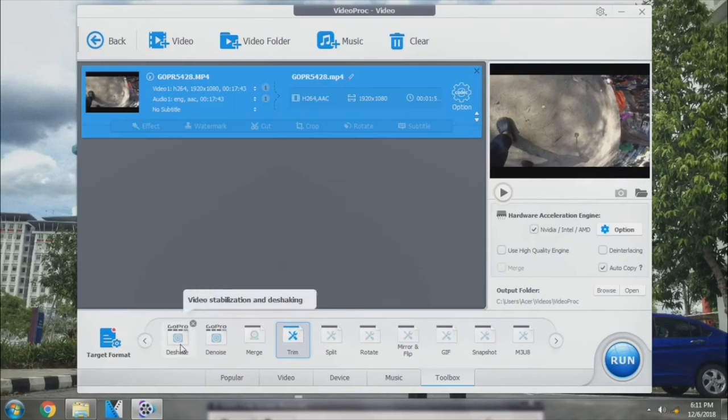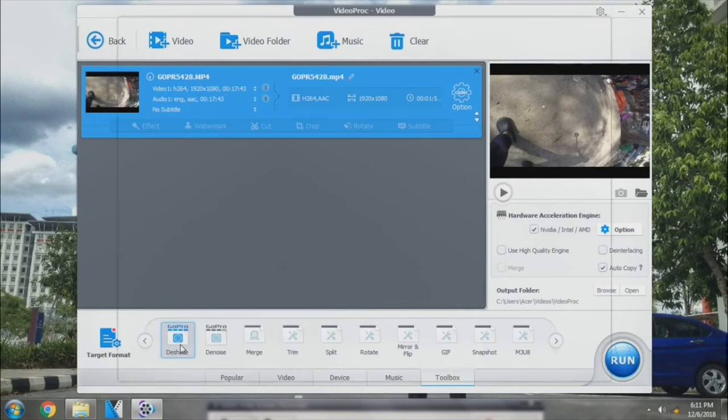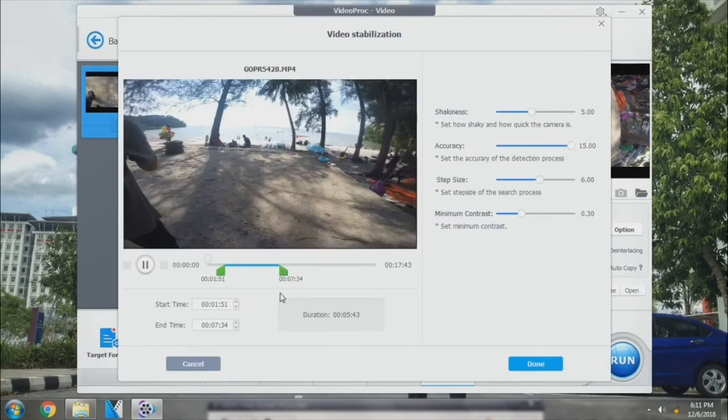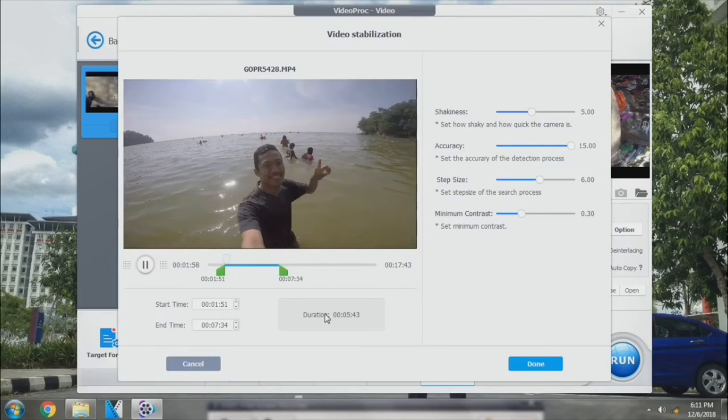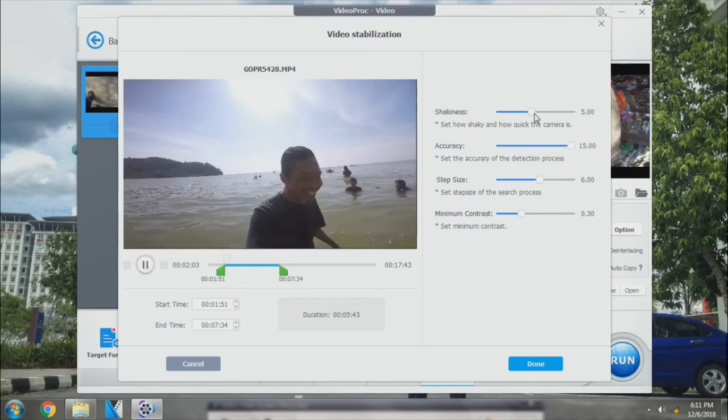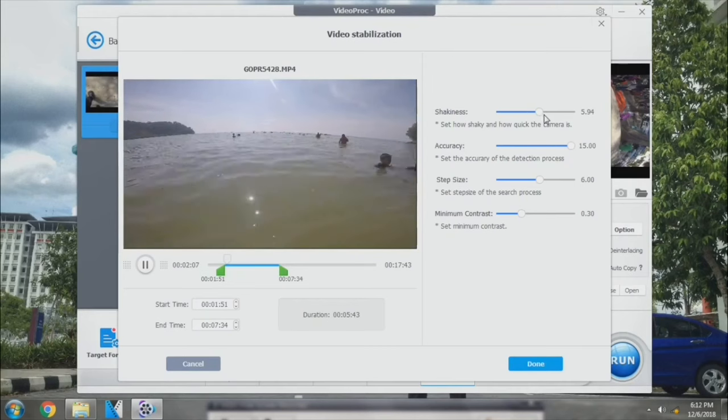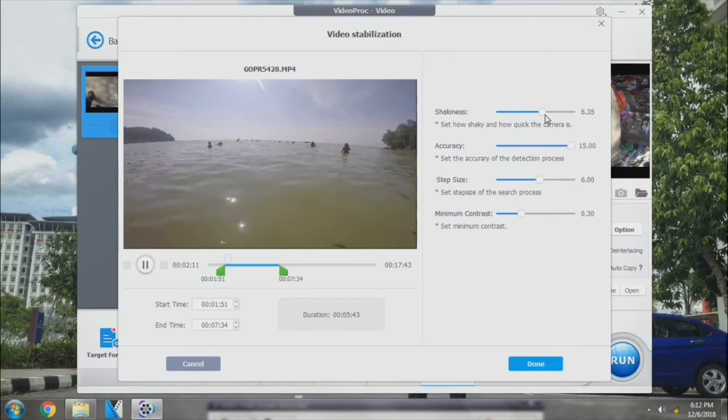Let's go on with the GoPro de-shake feature. Double-click on it. Okay, so here it is. You can play with the settings here with the shakiness, accuracy, step size, and minimum contrast. So you can play along with this.